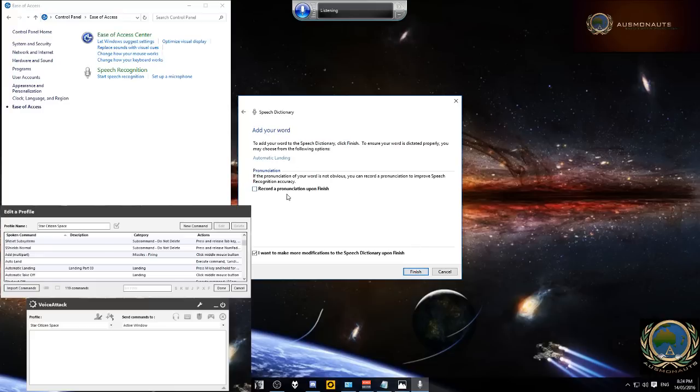Now what we want to do is we want to click on record a pronunciation upon finish and if you're going to do multiple commands you want to tick down here as well.